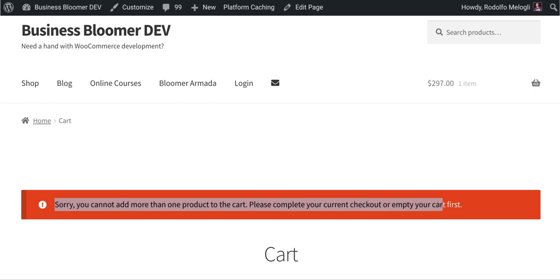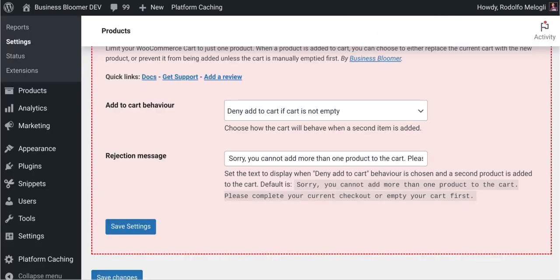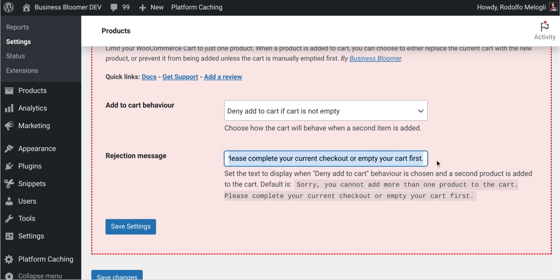You can customize this message right here. So this is an input that you can totally customize and basically define what error message they see.